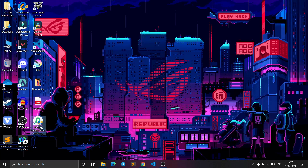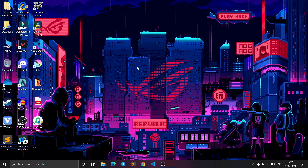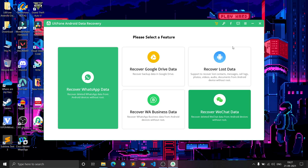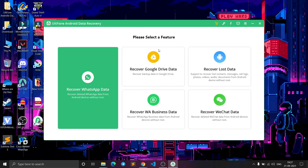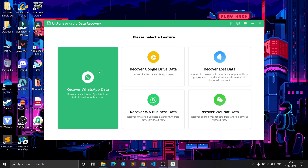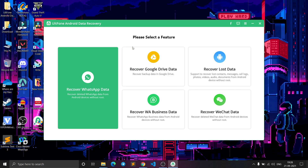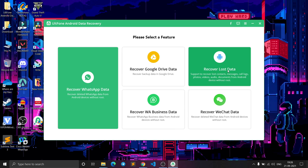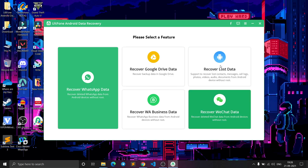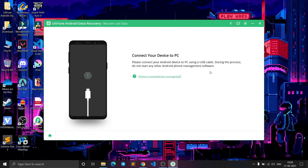After the software is installed, open it. This is the interface you will get. You can recover Google Drive data, WhatsApp data, WeChat data, and recover lost data on your phone. Select whichever option you want — I'll select 'Recover Lost Data'.